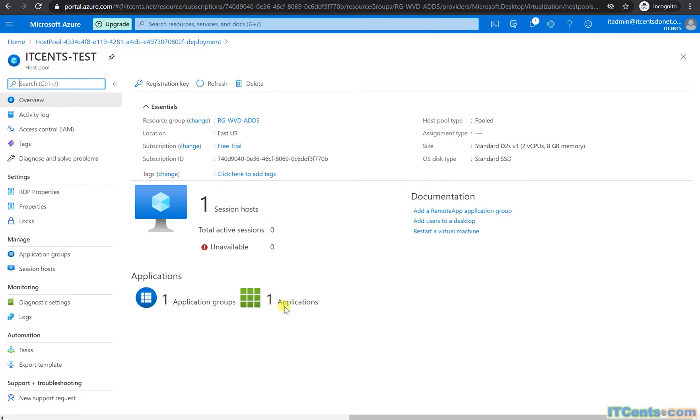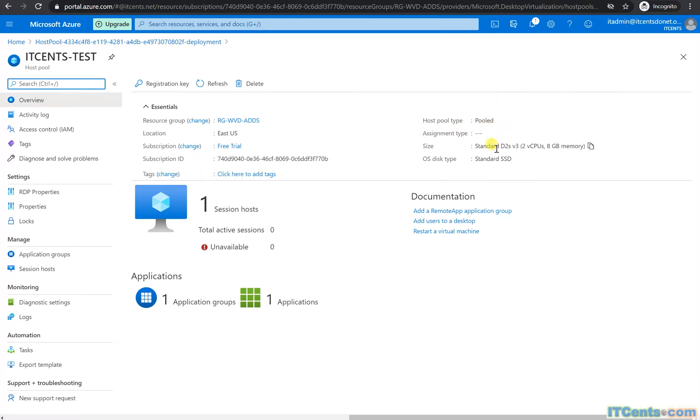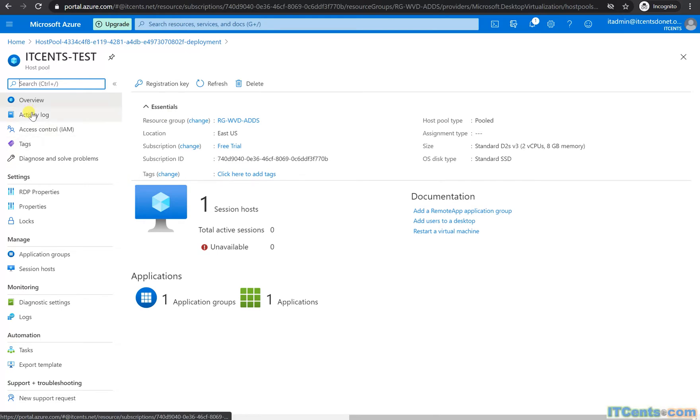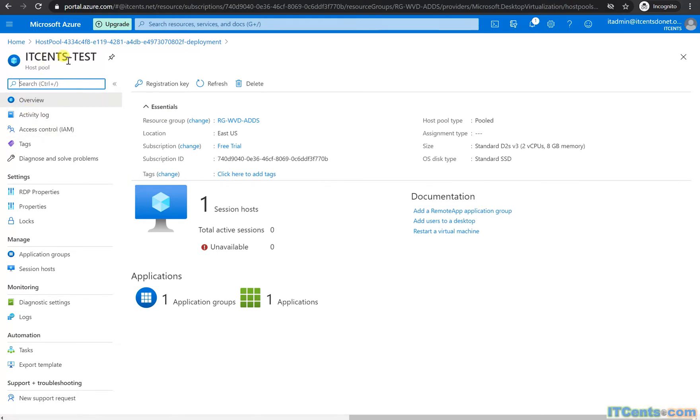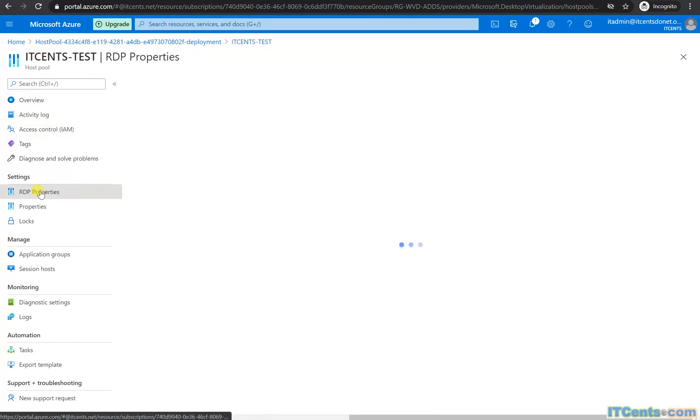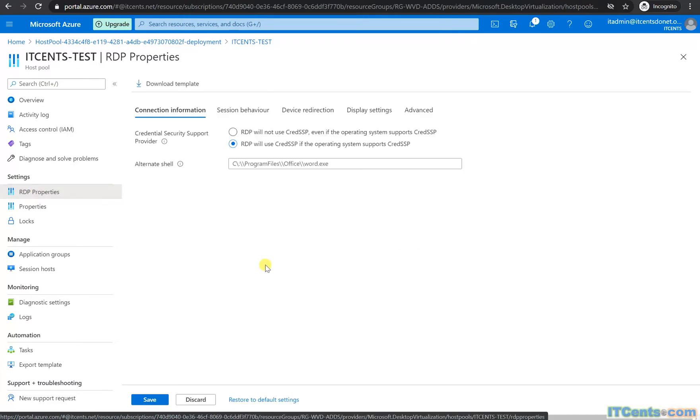Application group, one app resource, application subscription ID, tag pooled, perfect. This was the size, OS standard SSD. That was all about. See, I'm in the host pool properties which ID cents test, and RDP properties just to look at it.